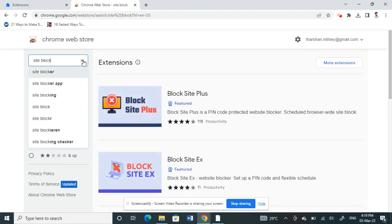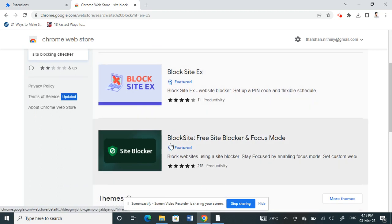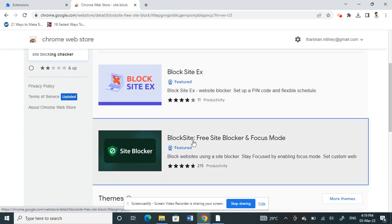Here you will see you can choose this one here: Free Site Blocker and Focus Mode. Click on it.